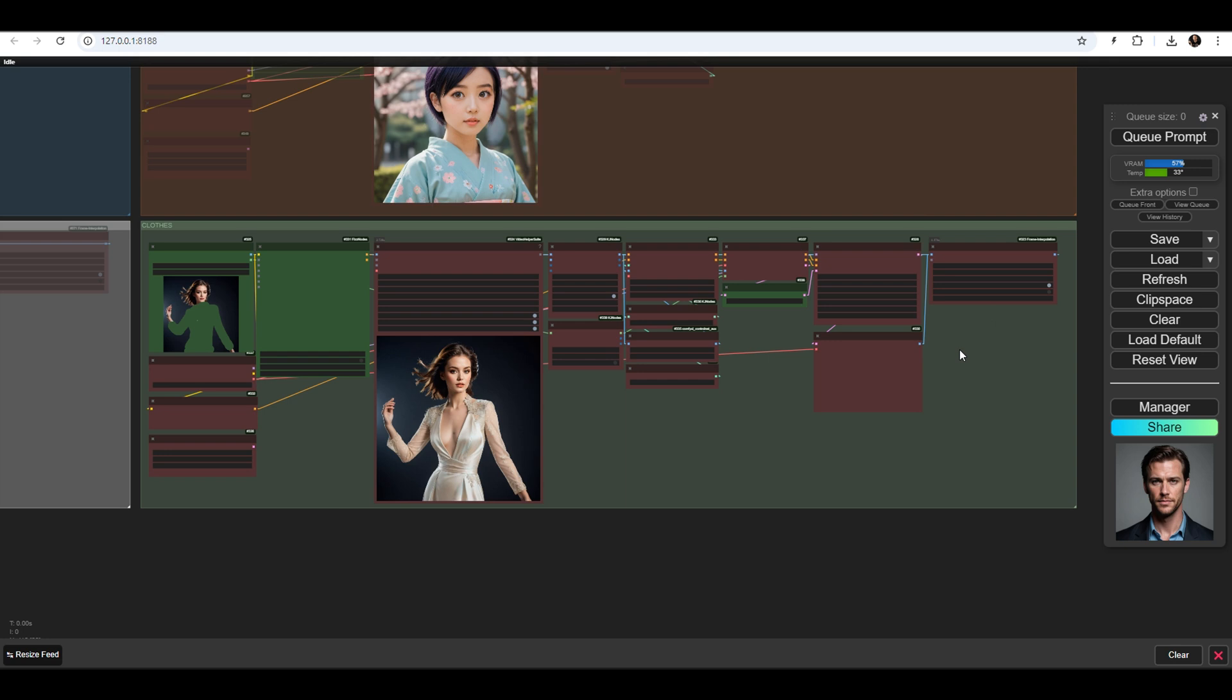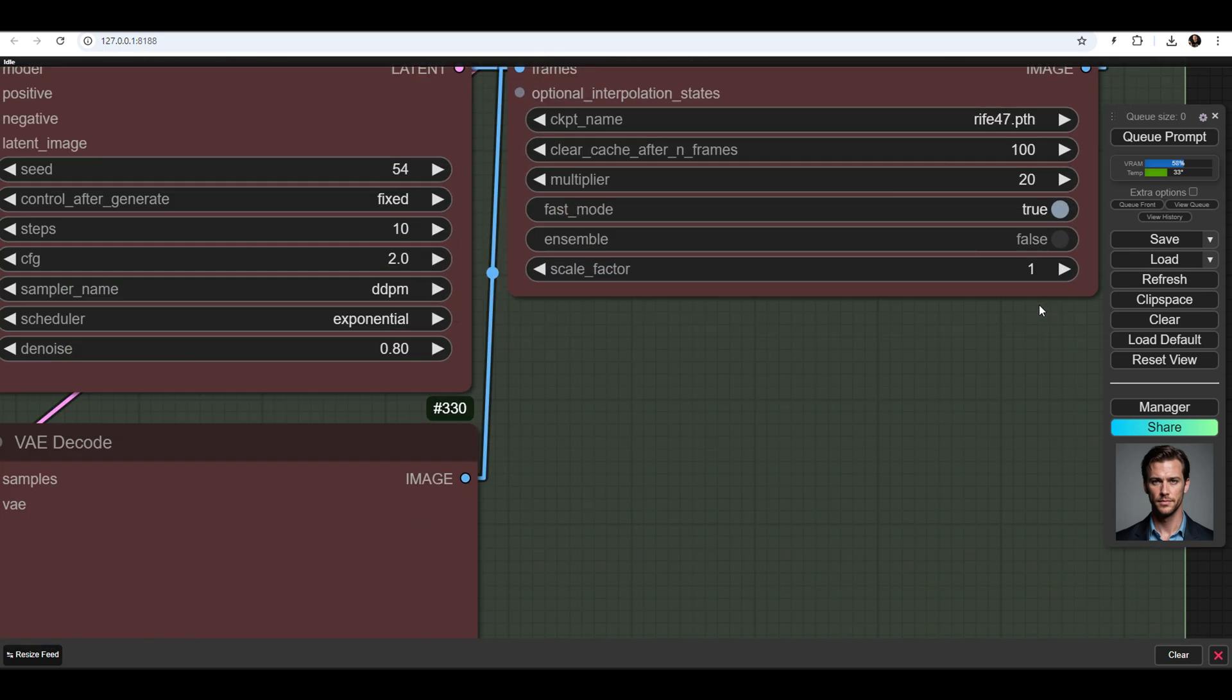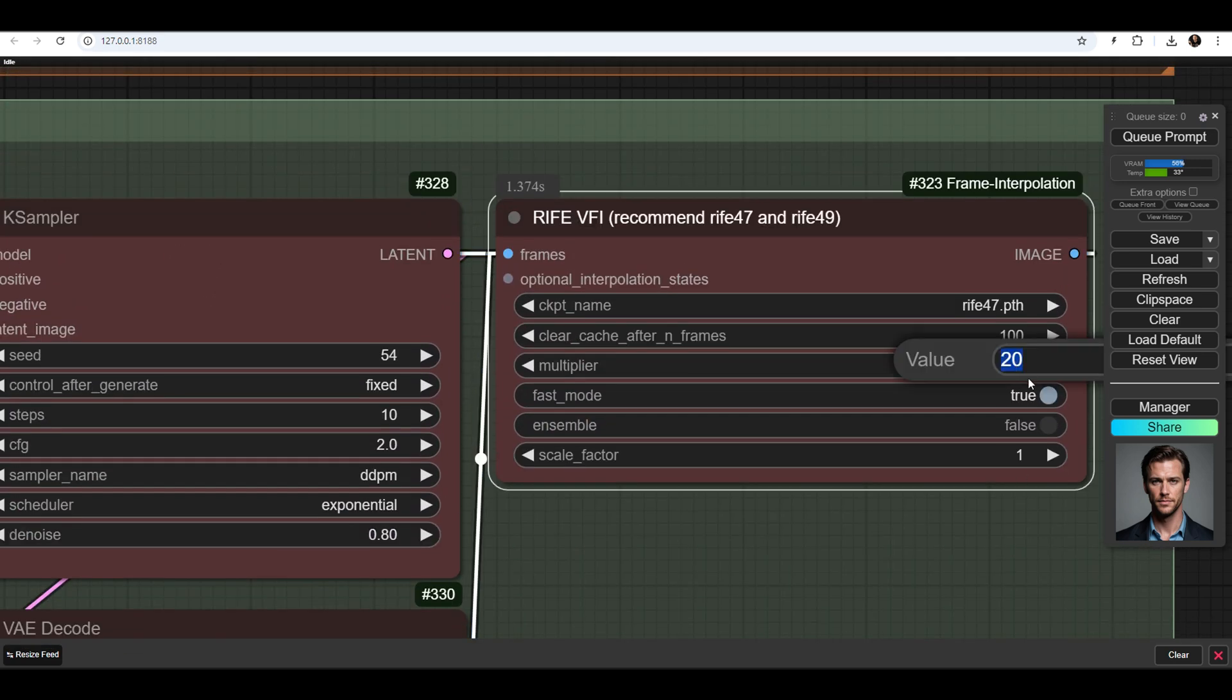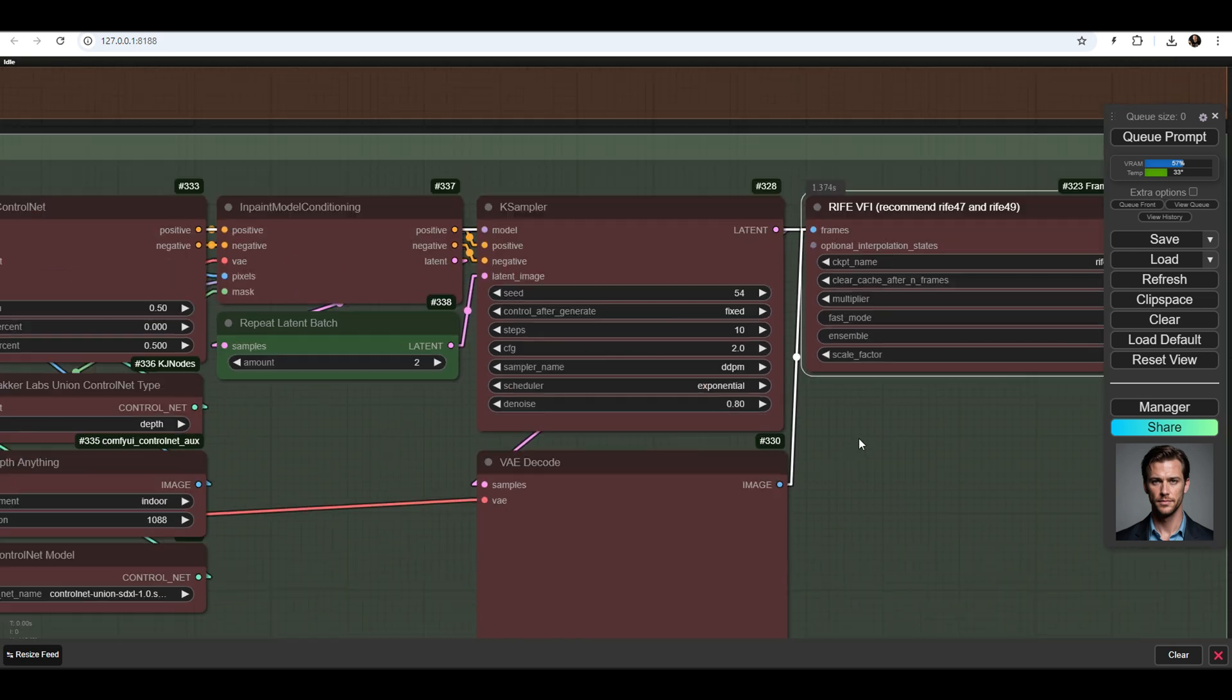You can set how many frames the transitions between images should have using the Rife node. If you set it to 5 frames, the animation will be faster.